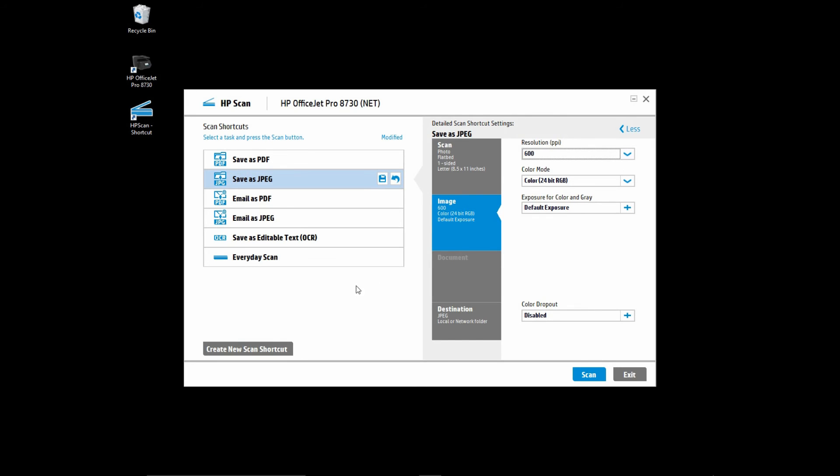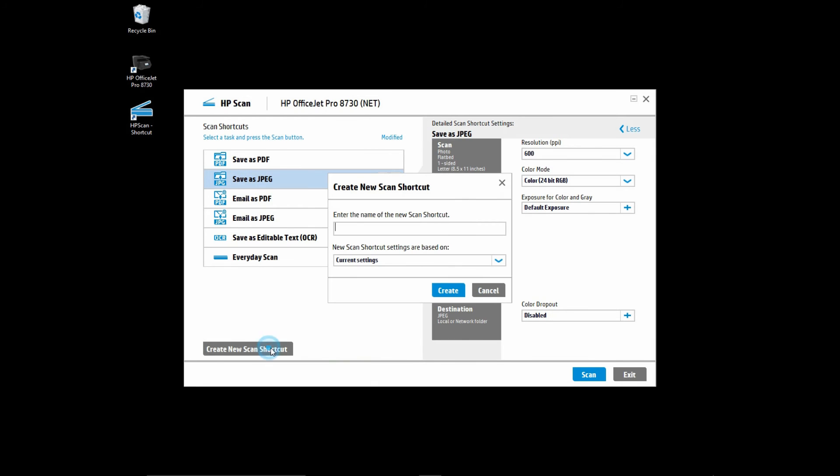Once you have done that, we are ready to create a new scan shortcut. Click on this tab here and we will name this new scan shortcut as scan high res photos. The new scan shortcut settings will be based on the current settings that we have just set.